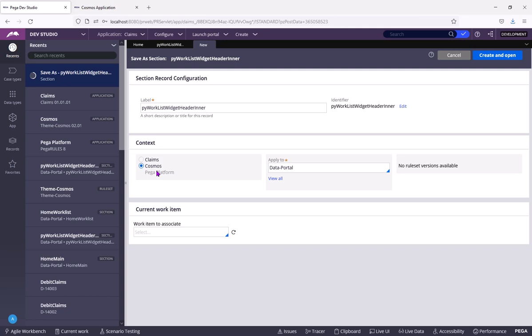So Cosmos and Pega platform are Pega ship replications. So they don't have unlocked ruleset versions. So you can't make changes in them. Don't create a new ruleset version in these two applications, because they are shipped by Pega only.